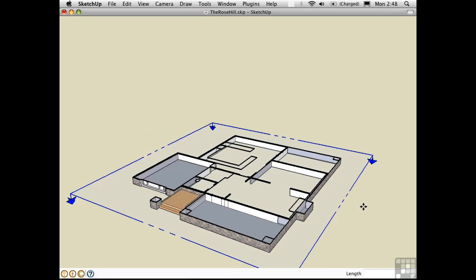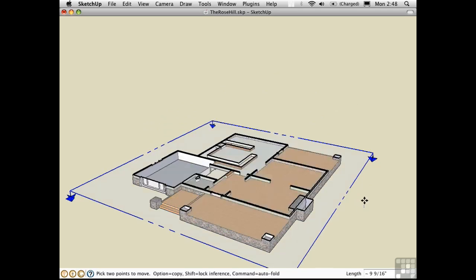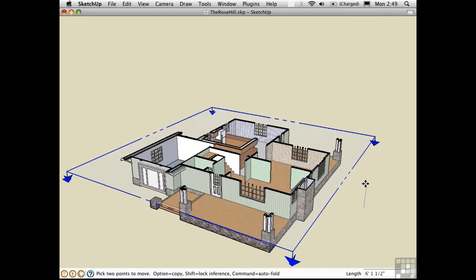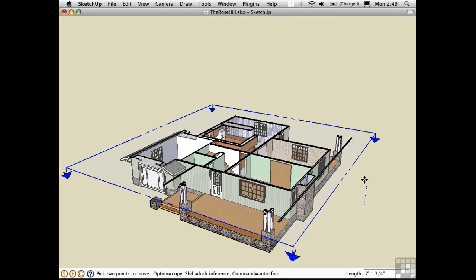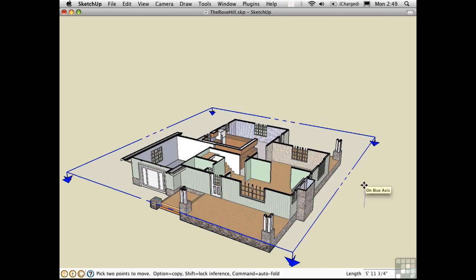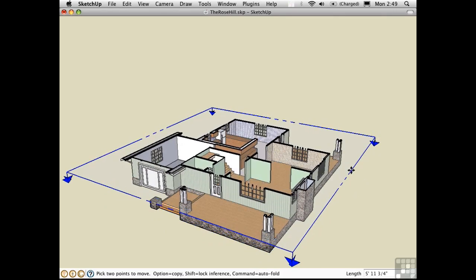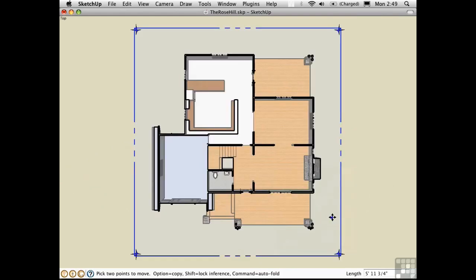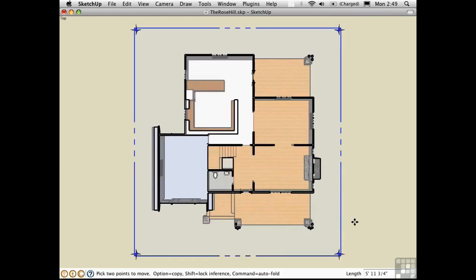Press M to use the Move tool, and move the section plane up. It dynamically cuts through the geometry. Right-click, and choose Align View to look down on this plane.